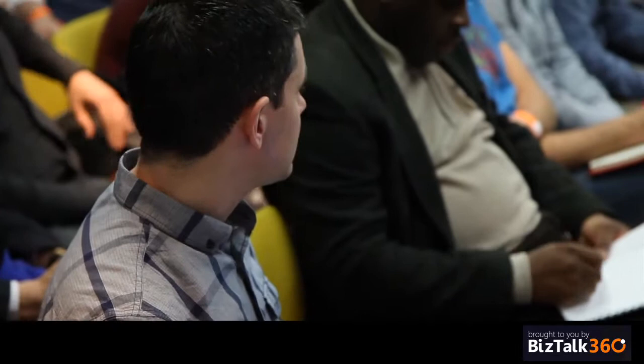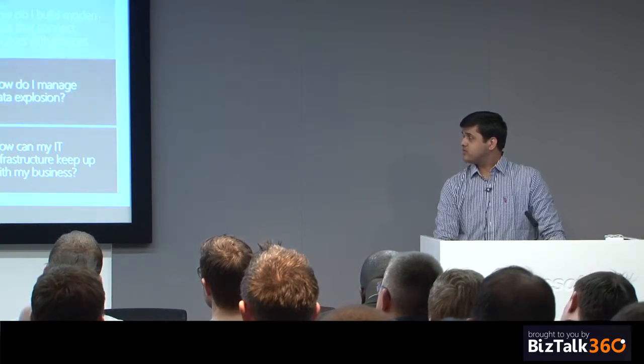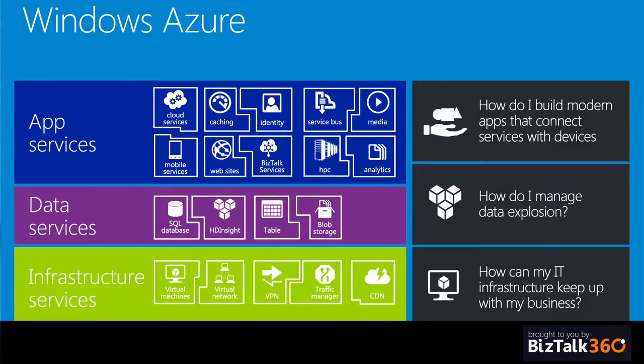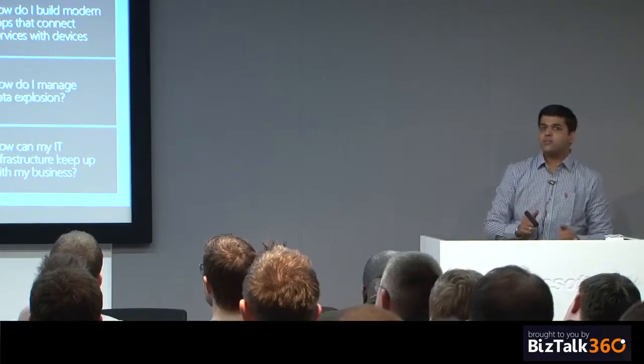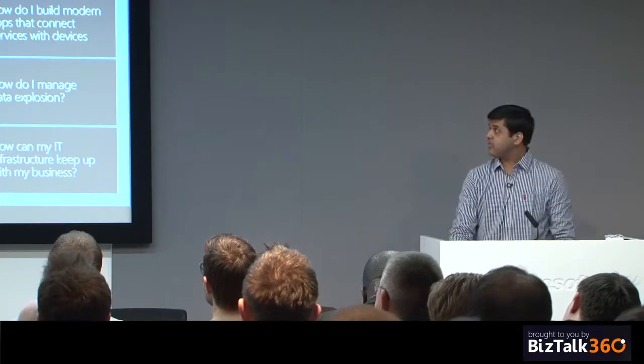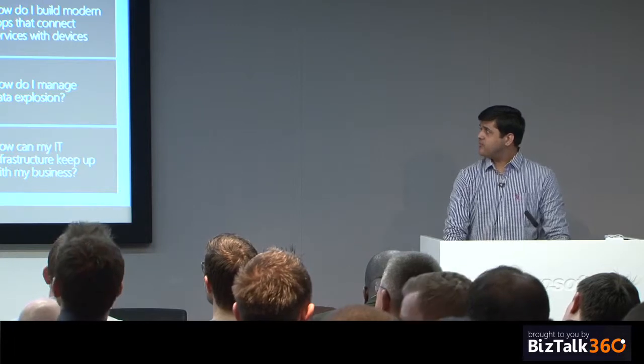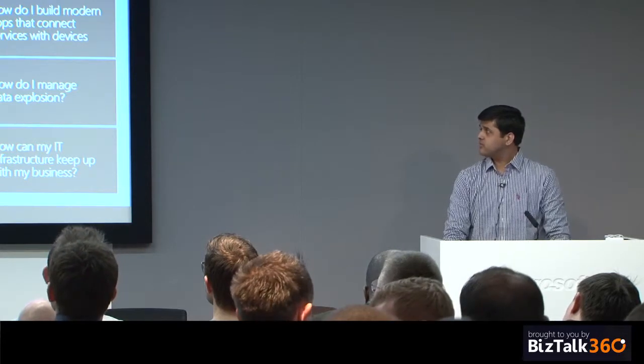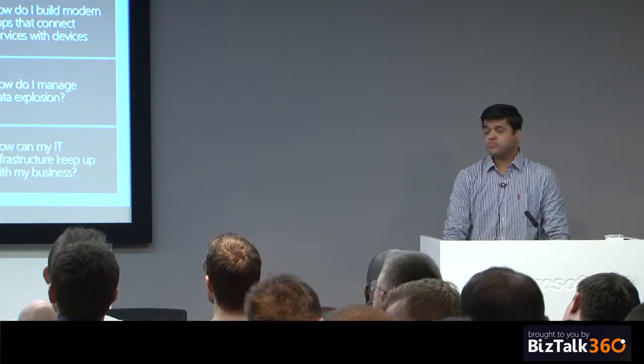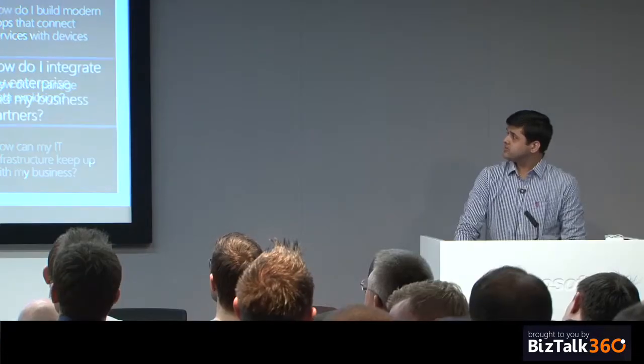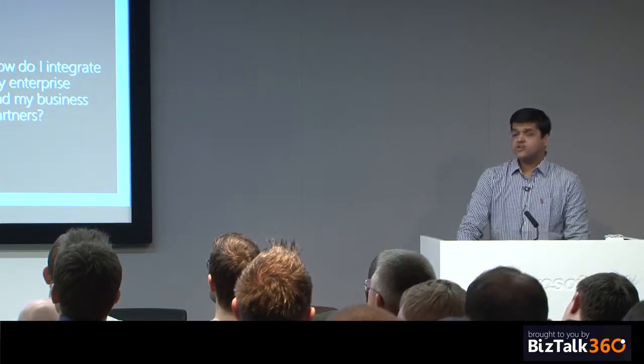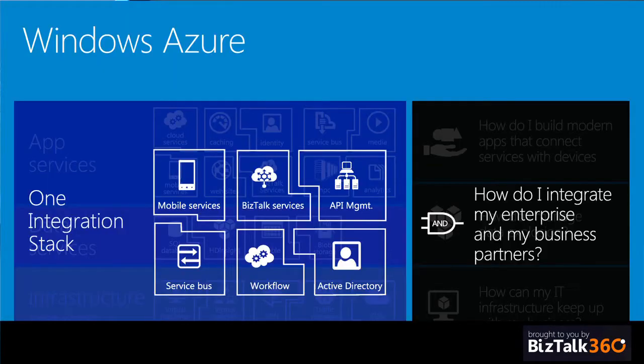In November, Scott Guthrie laid out a beautiful Windows Azure roadmap and momentum strategy showing how we have a set of infrastructure services on which lie data services and enablement apps or platform-as-a-service, of which Windows Azure BizTalk services plays a key component, specifically in the one integration stack on Azure.